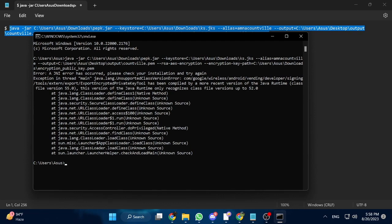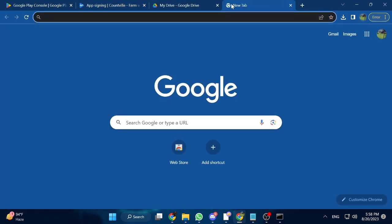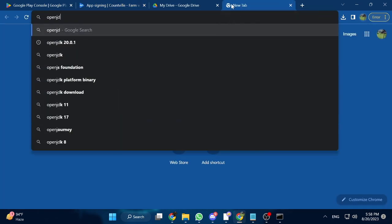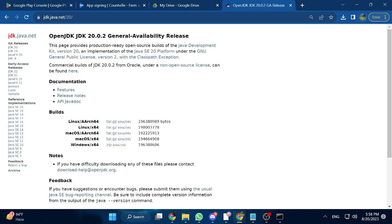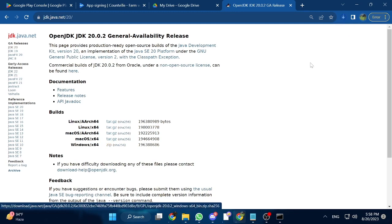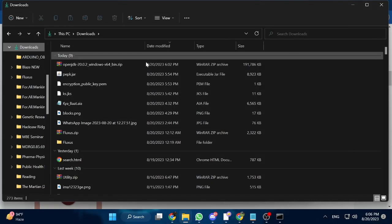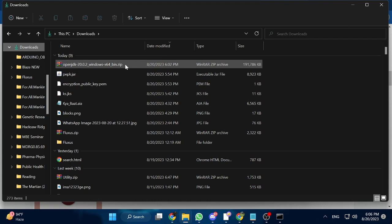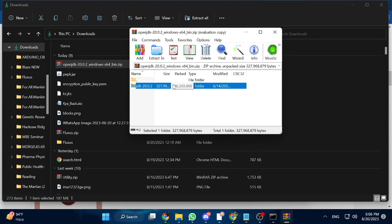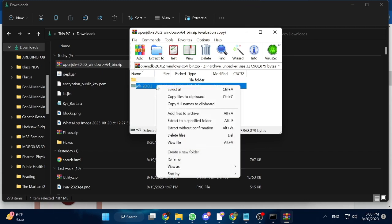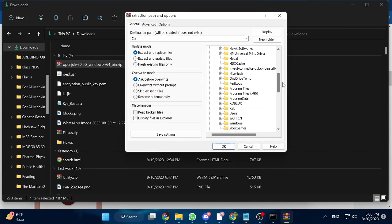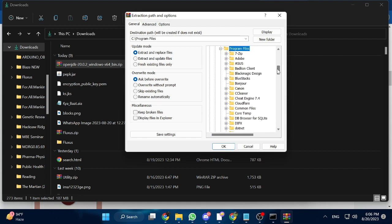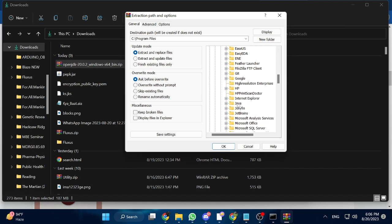This means that we need OpenJDK 20. Type 'openjdk20' in your browser and choose the first result — I will also give this link in the video description. Choose the Windows ZIP file, Windows 64-bit. Once it is downloaded, open your downloads folder, unzip the folder, and choose 'Extract to a specified folder'. Here we have to choose the Java folder inside the main drive where our operating system is. In my case it is the C drive, and then inside Program Files we have the Java folder — so just extract it there.